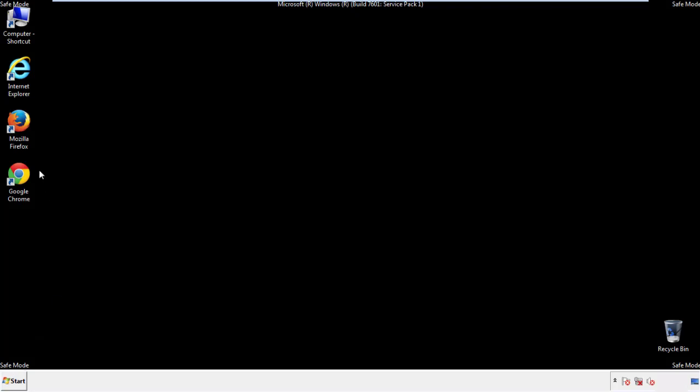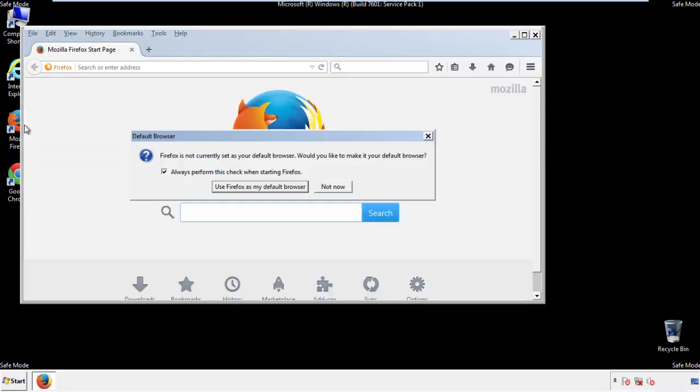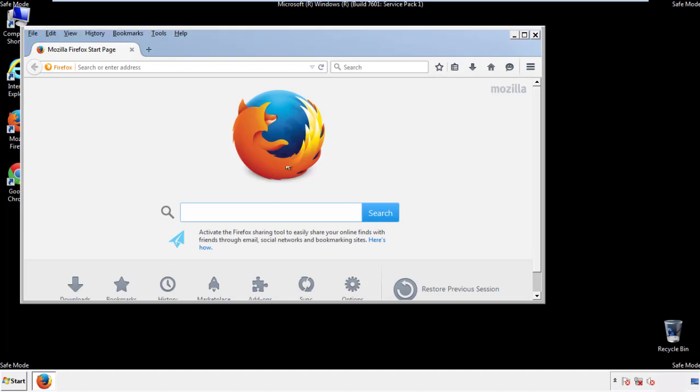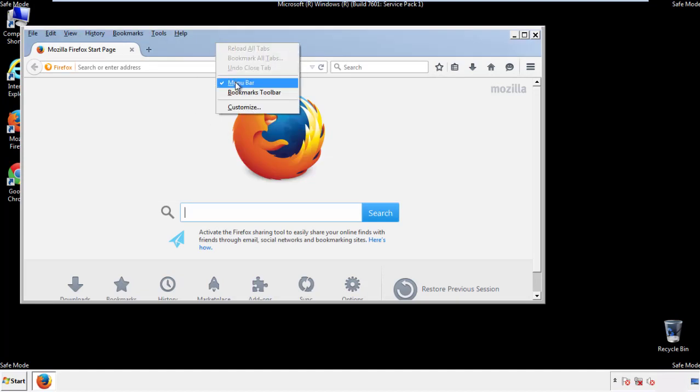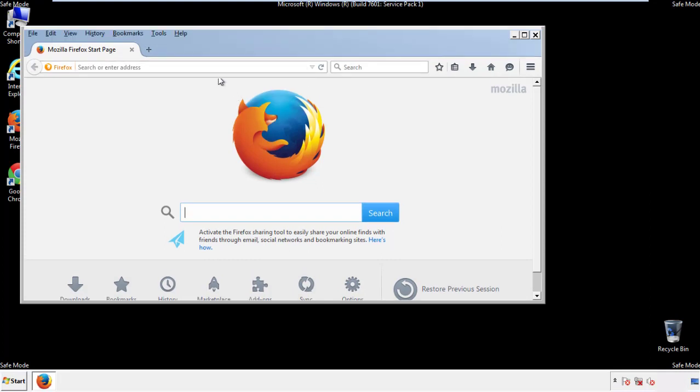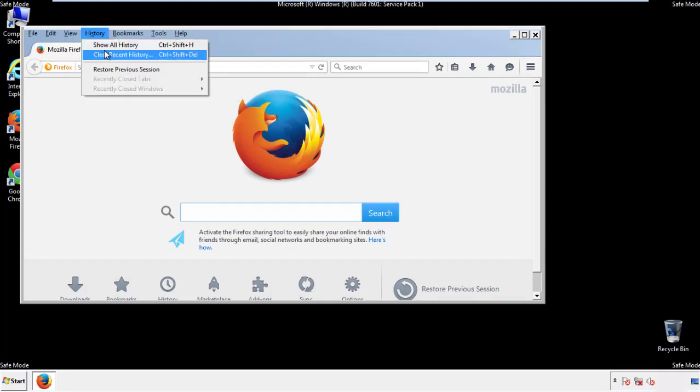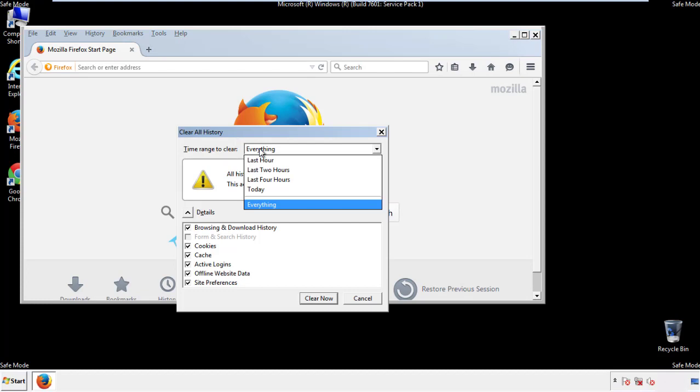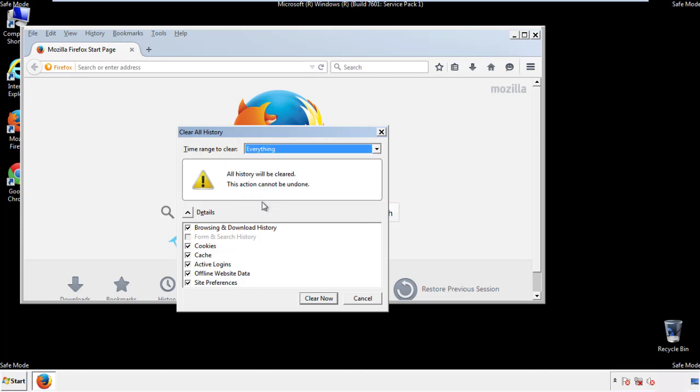For Firefox, open the browser. Make sure you've selected the menu bar by right clicking on the very top. On the history dropdown, click on clear recent history. Choose everything. Make sure you've checked all the boxes available.